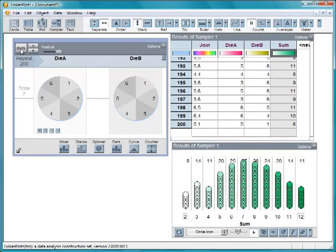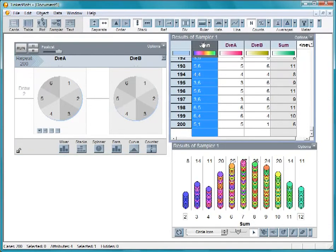Sometimes, quite a bit more. To understand why, click on the Join attribute to color the values.